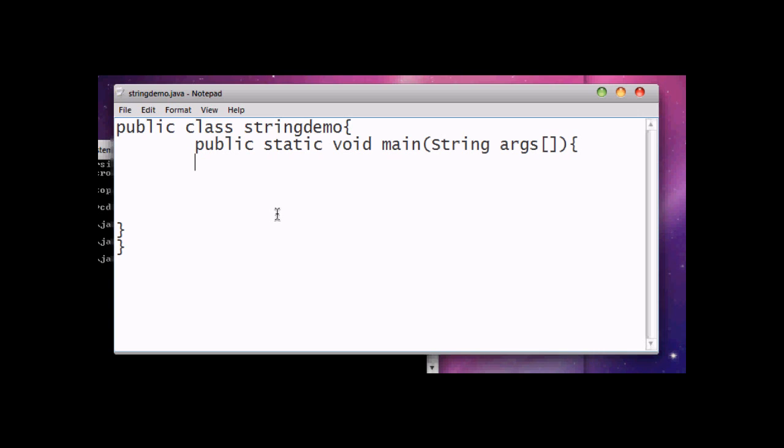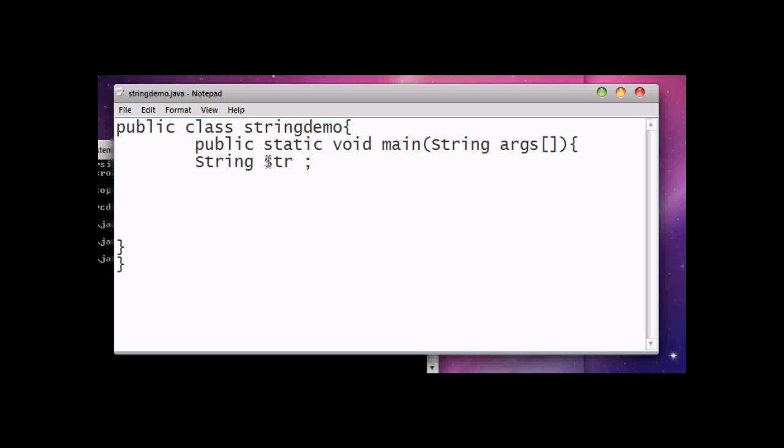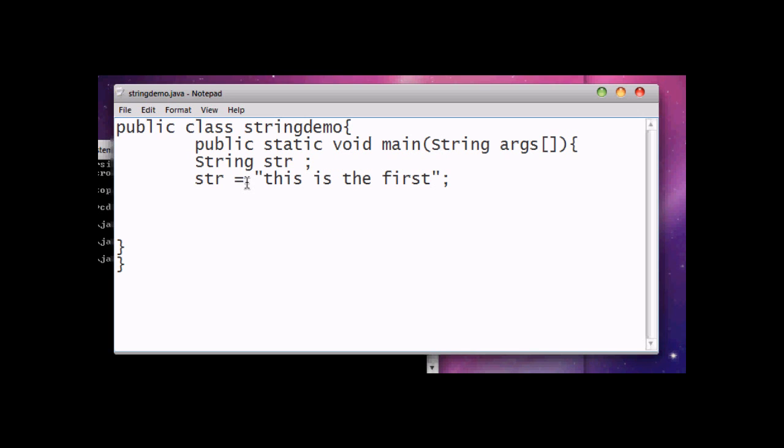And then we're gonna declare our first string. String can be used in many ways, but I am giving you an example by creating a simple string. Now we created our string instance str and we can assign a string value in it: 'this is the first string'.